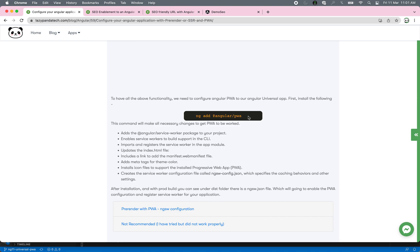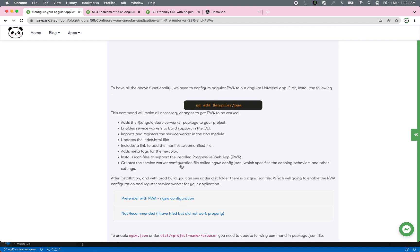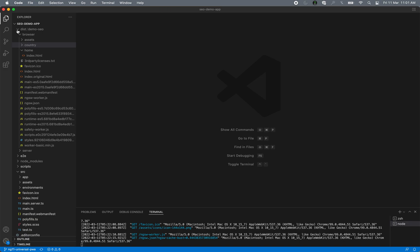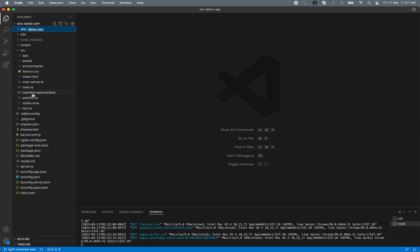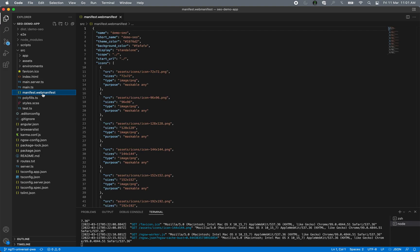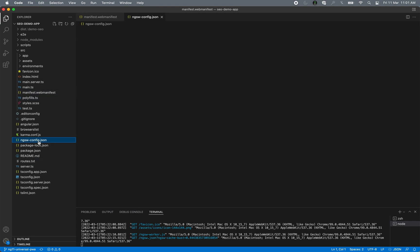Let's turn our Angular Universal application into a PWA. For that, you need to run the command: ng add @angular/pwa. It will create all the necessary changes. You mostly need to check two files. One is the manifest.webmanifest file — this file has configuration about your icons, color theme, and which page loads after launching. You can verify the theme color, background color, and icons here; mostly no changes are needed.